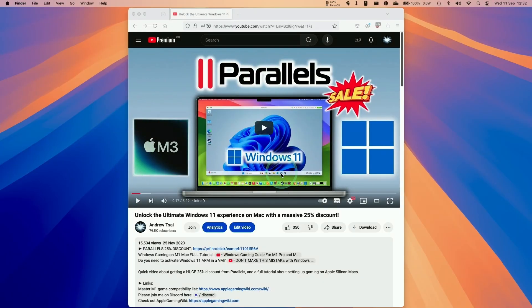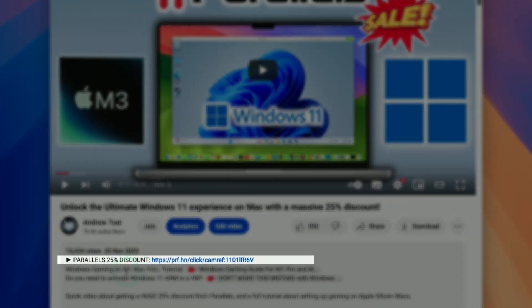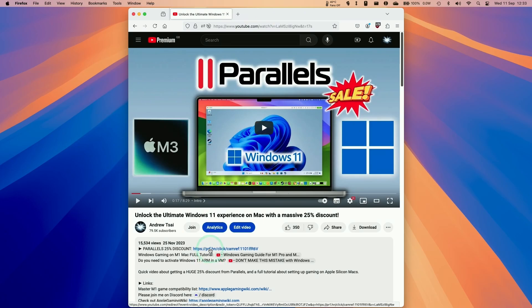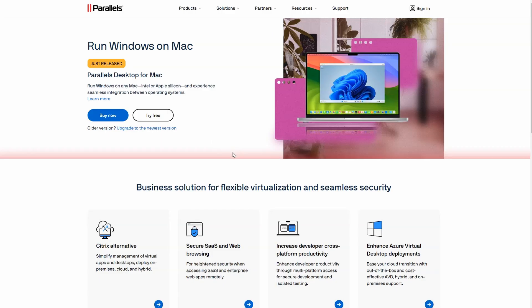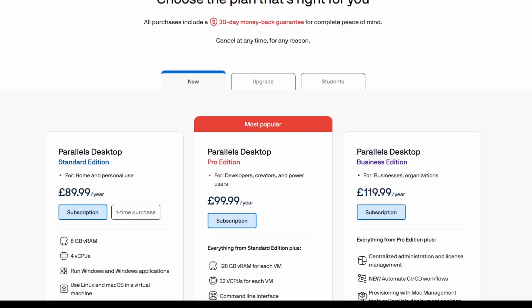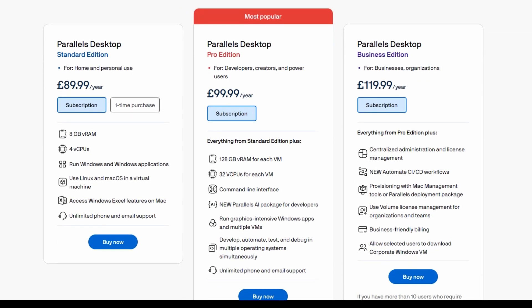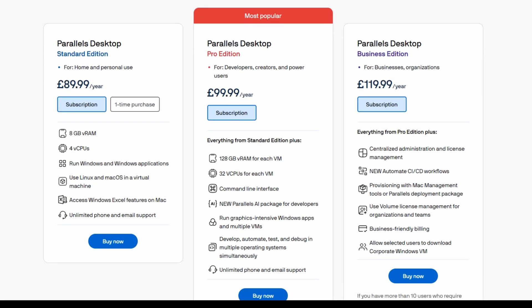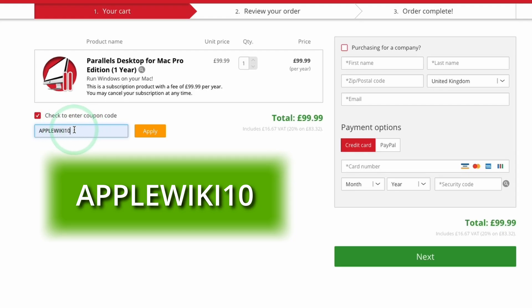The first thing we're going to do is click the link at the top of the video description. Every single purchase made after clicking this link is going to help support this channel. Once we click on the link and click GoToSite, we'll be taken to the Parallels website. Click the Buy Now button and scroll down to make a selection between the Standard Edition and the Pro Edition. I recommend the Pro Edition, which unlocks additional features. If you're worried about price, you can enter the coupon code AppleWiki10 to get a discount.